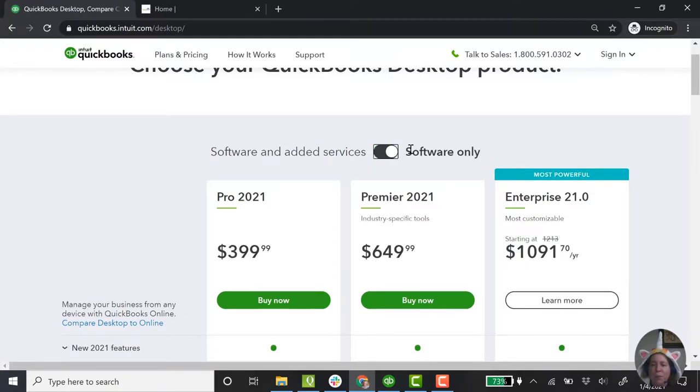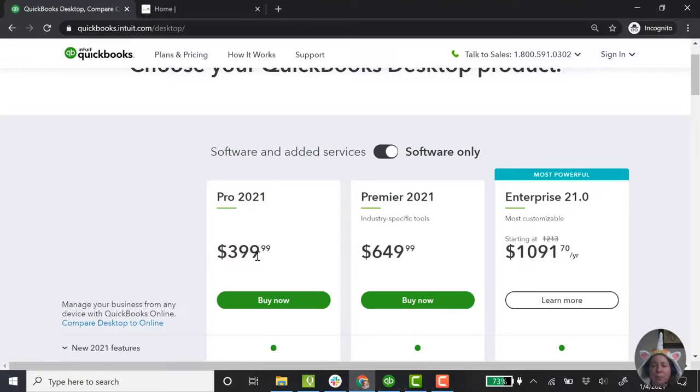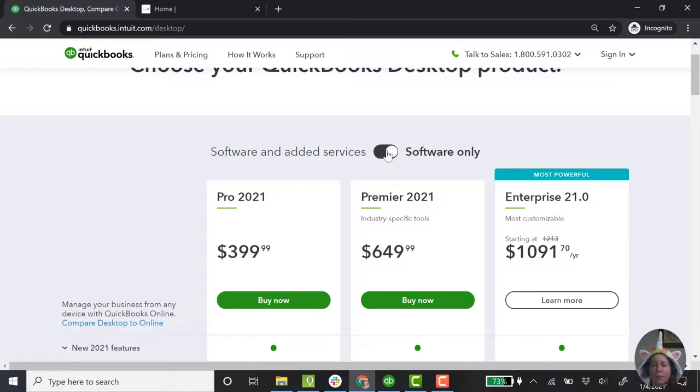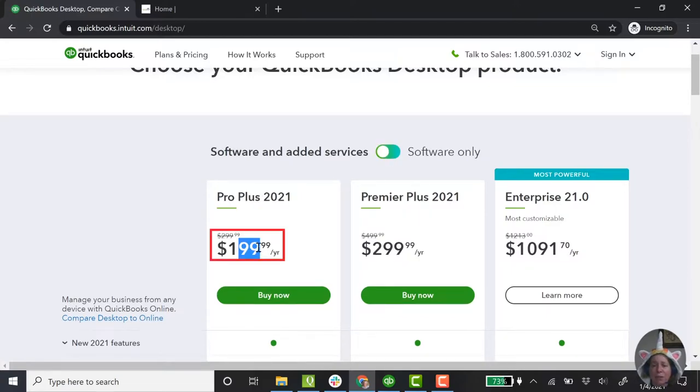When I change it to the right, I can see software only for the product I am considering is $399. It's not $399 per year. It's just $399. So $399 versus $199 for the first year and $299 for every year after that.